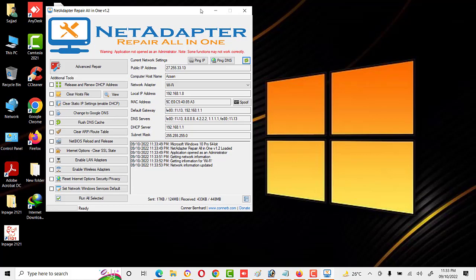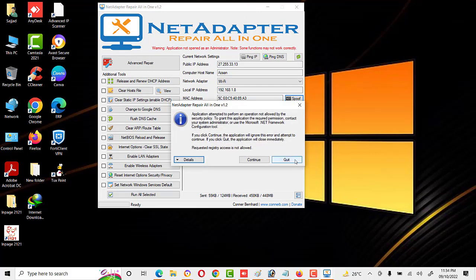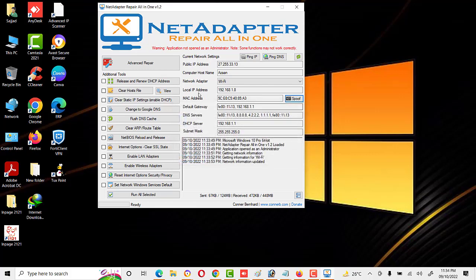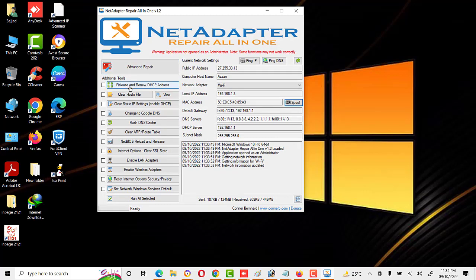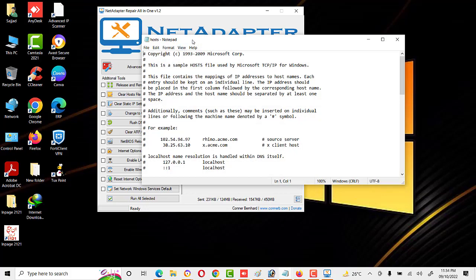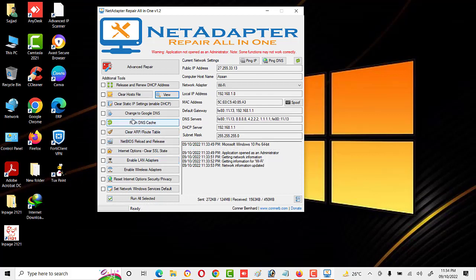Now we will see its interface. Friends, here are different types of commands, like advanced repair, release and renew DHCP address, clear host file — we can also view the host file with a single click — and change to Google DNS, flush DNS cache, clear ARP route, and NetBIOS, as we discussed in the features.